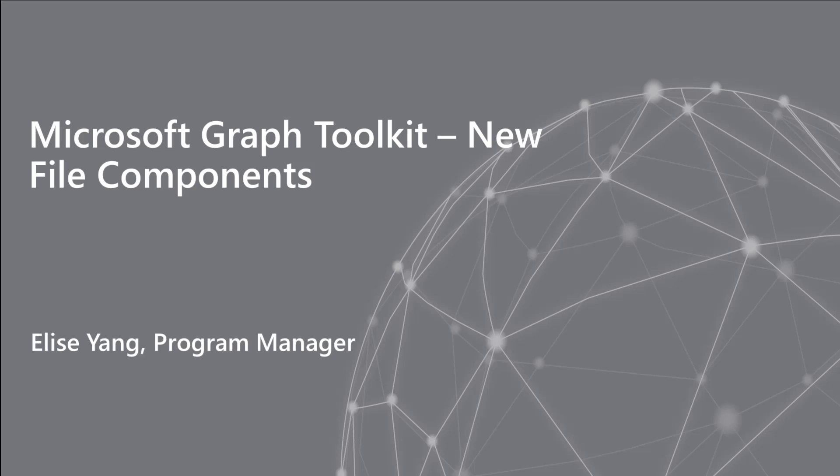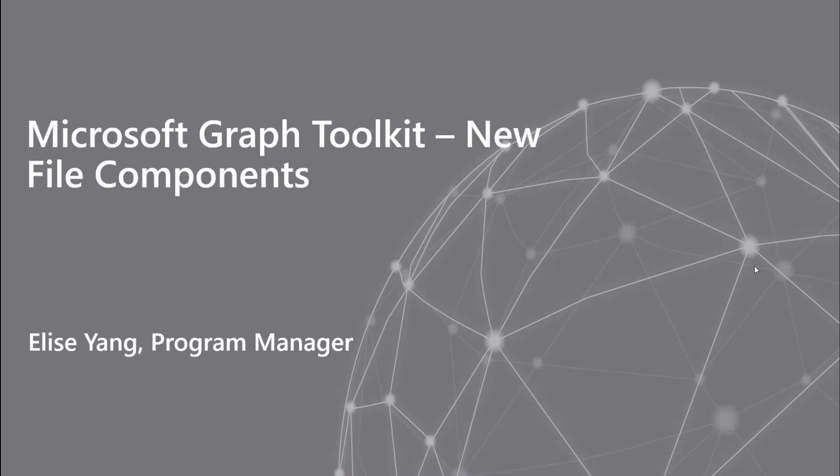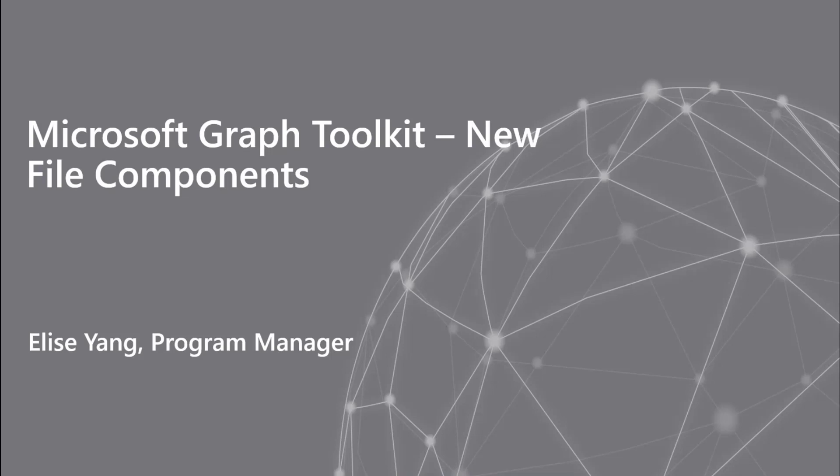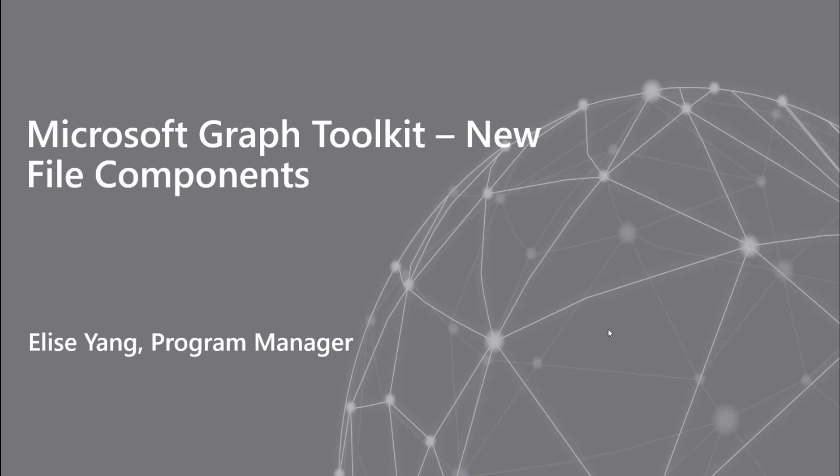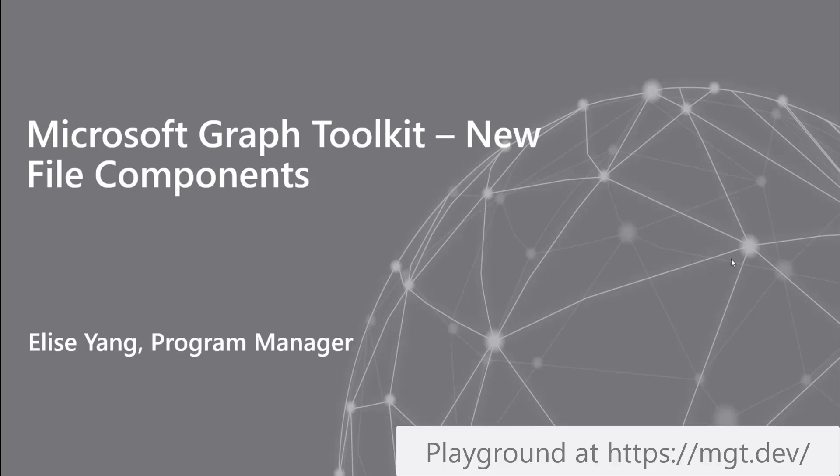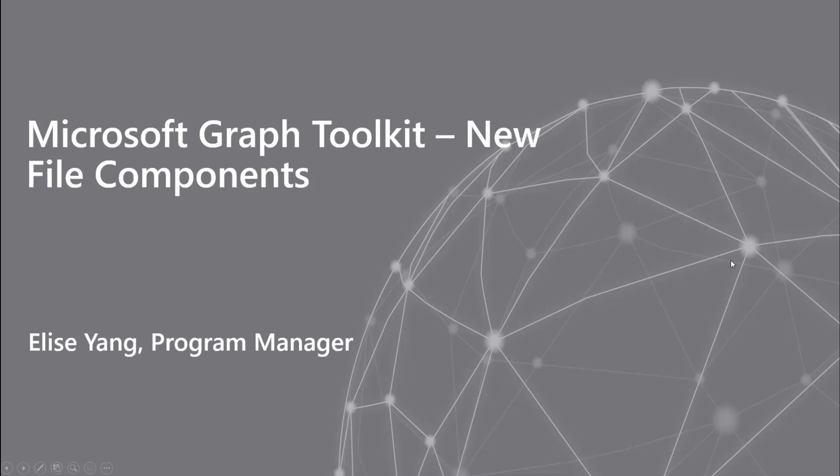All right. With that, Elise, you're up next. Would you like to present from your machine? Yes, let me present. Hi, I'm Elise Yang and I am the PM for Microsoft Graph Toolkit. So today I wanted to show you the design specs that we have for three new components that our team is looking to add to the toolkit and get your feedback on our implementation and take any questions or thoughts that you have on our design.